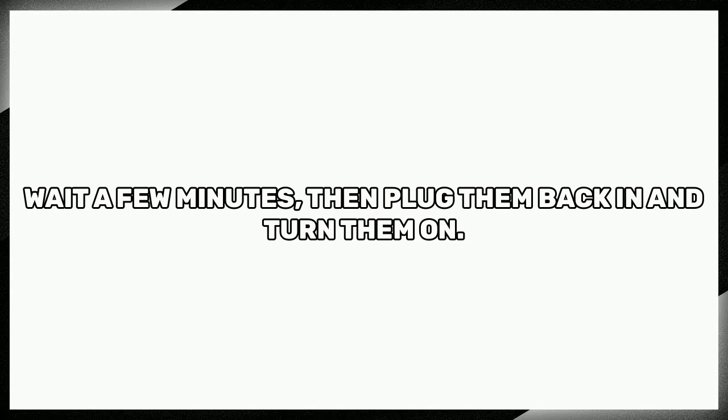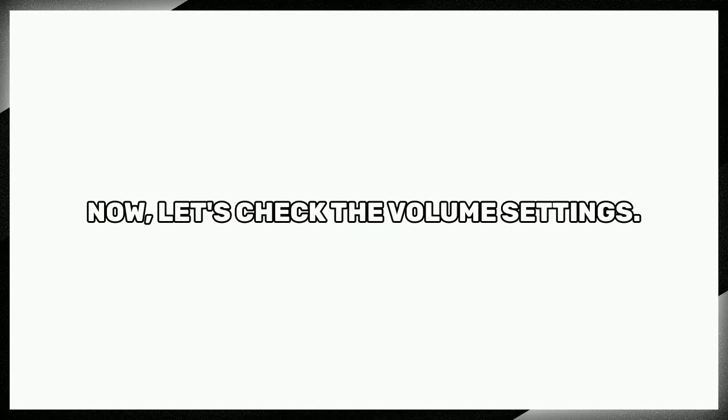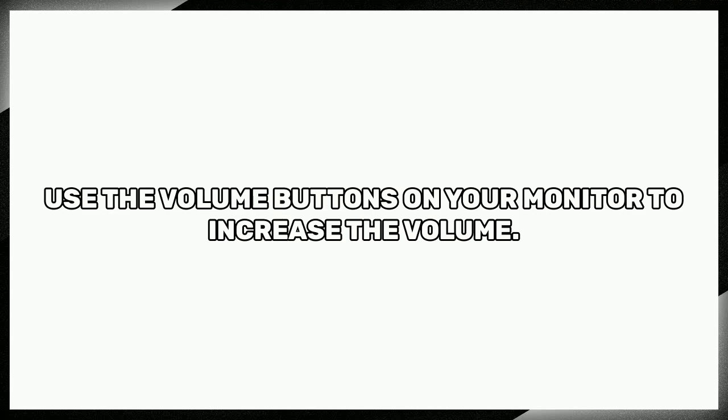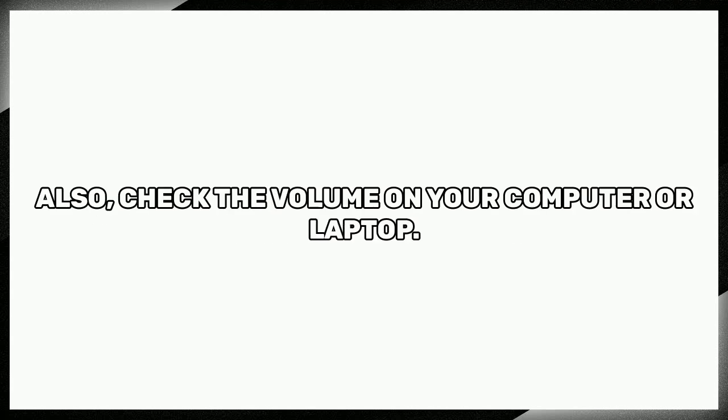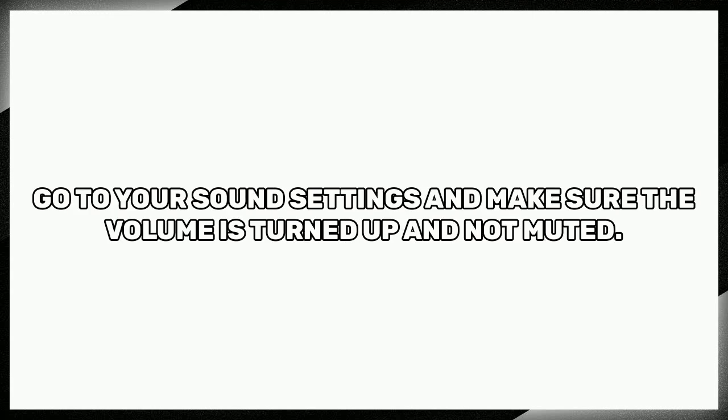Now let's check the volume settings. Use the volume buttons on your monitor to increase the volume. Also check the volume on your computer or laptop. Go to your sound settings and make sure the volume is turned up and not muted.